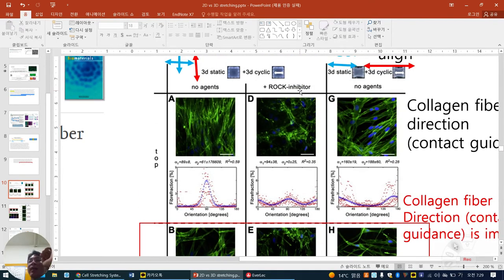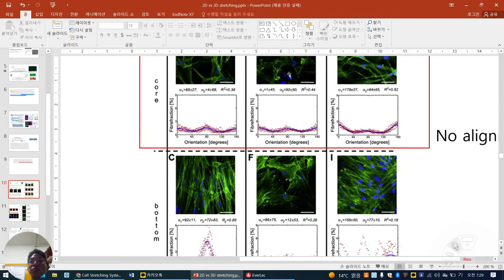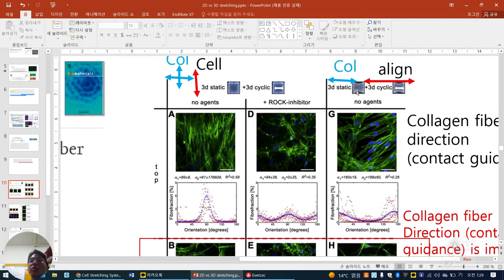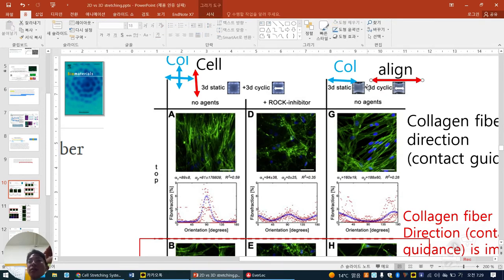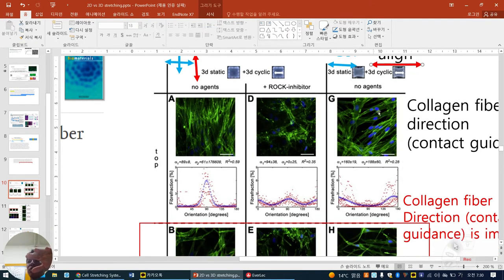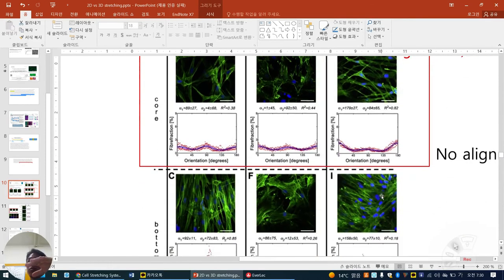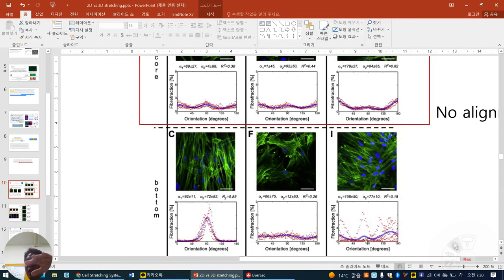When rock inhibitor — the mechanical sensing inhibitor — is treated, all alignment is gone. Top alignment gone, bottom gone, middle the same. Interestingly, they statically align the collagen uniaxially with cells together, then apply cyclic stretch. This means most cells and ECM are pre-aligned along a direction. We can give some ECM pattern in 3D condition, then stretch. They are more aligned parallelly. But center — no. Bottom will mix parallelly and perpendicularly.